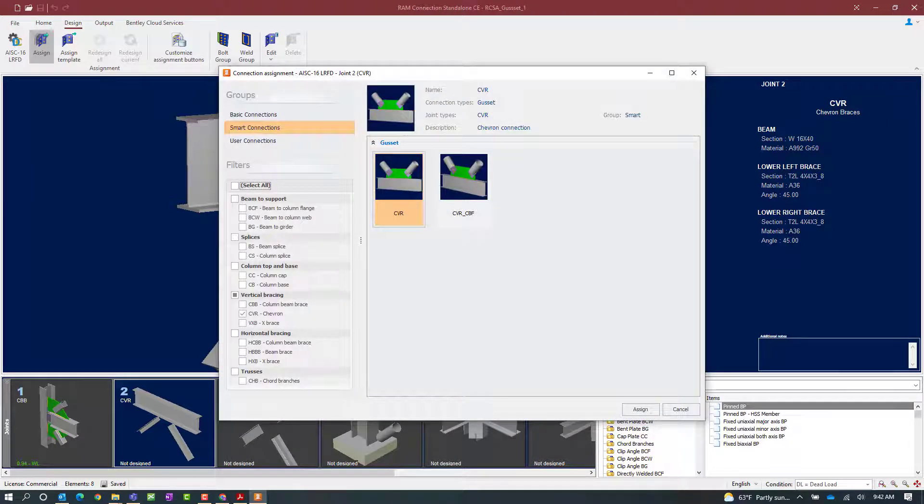In the connection assignment dialog you're going to notice that the program has automatically set your filters to a chevron brace of a vertical bracing configuration. It's also important to note that all gusset connections in RAM Connection Standalone are considered smart connections.